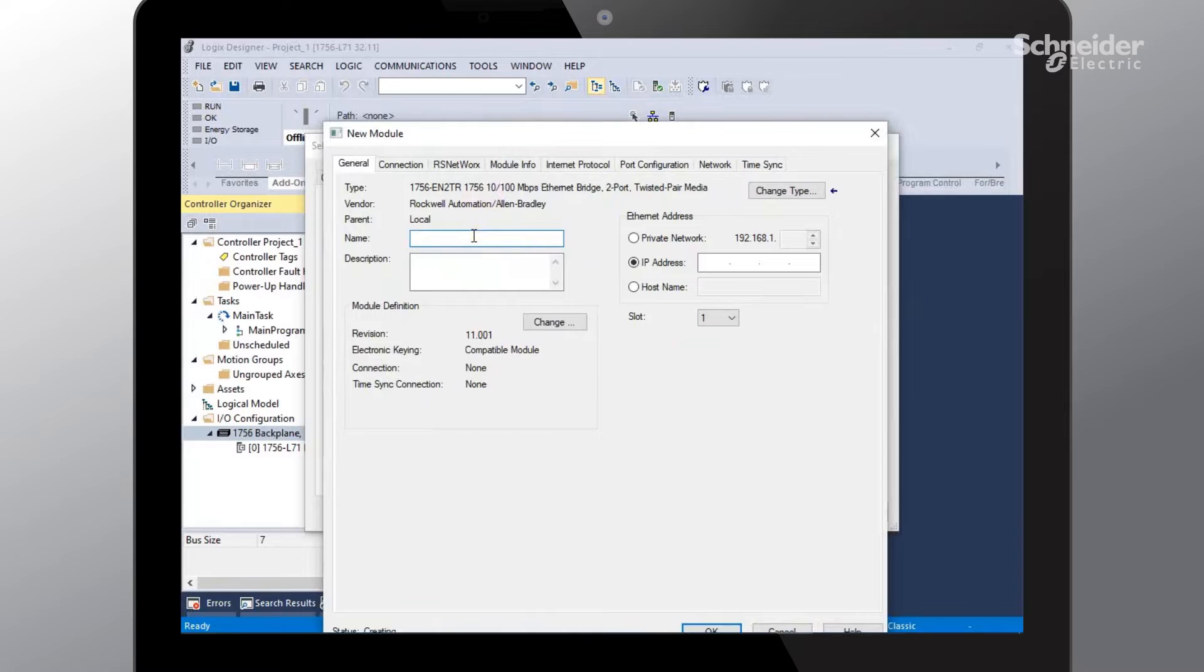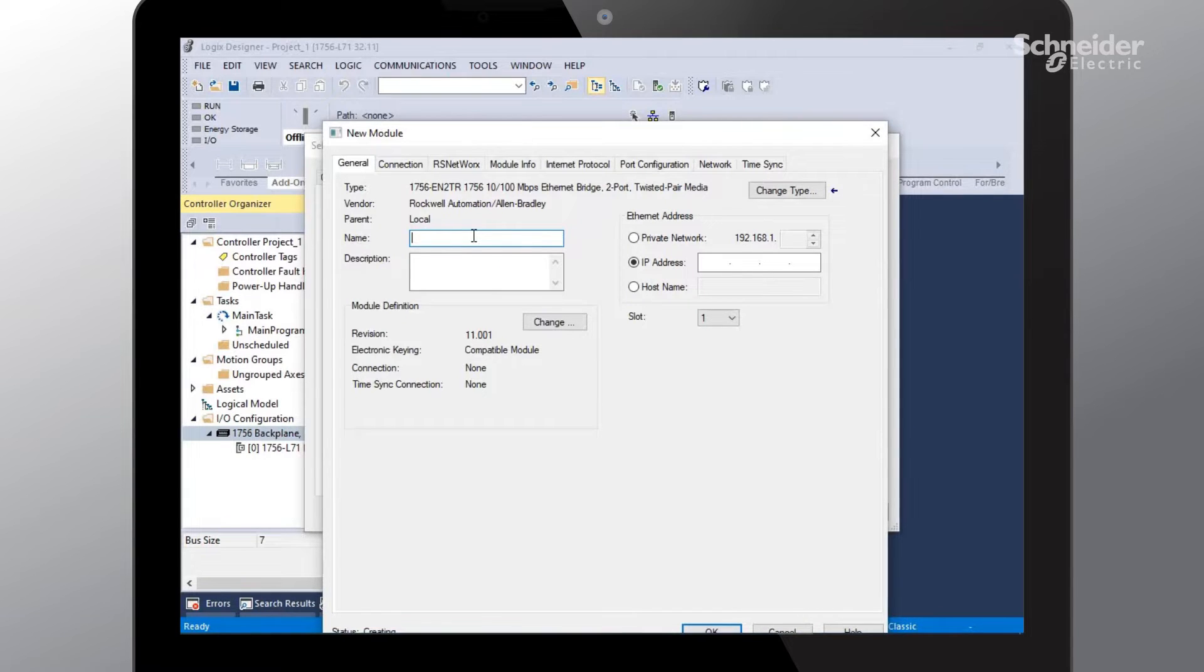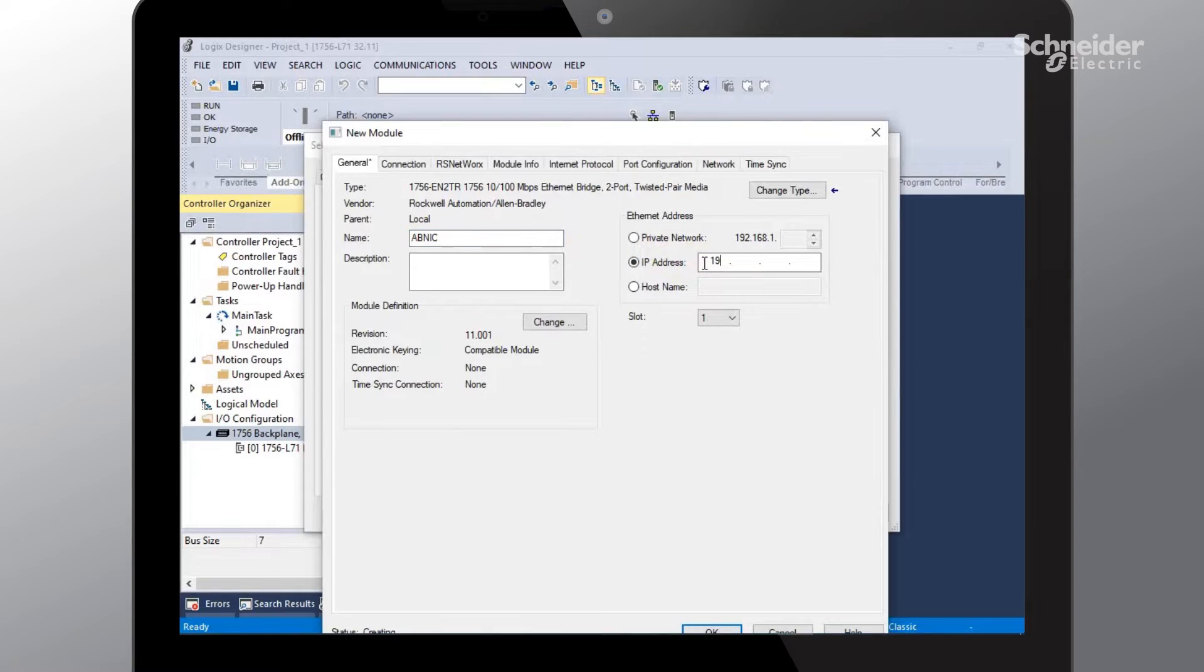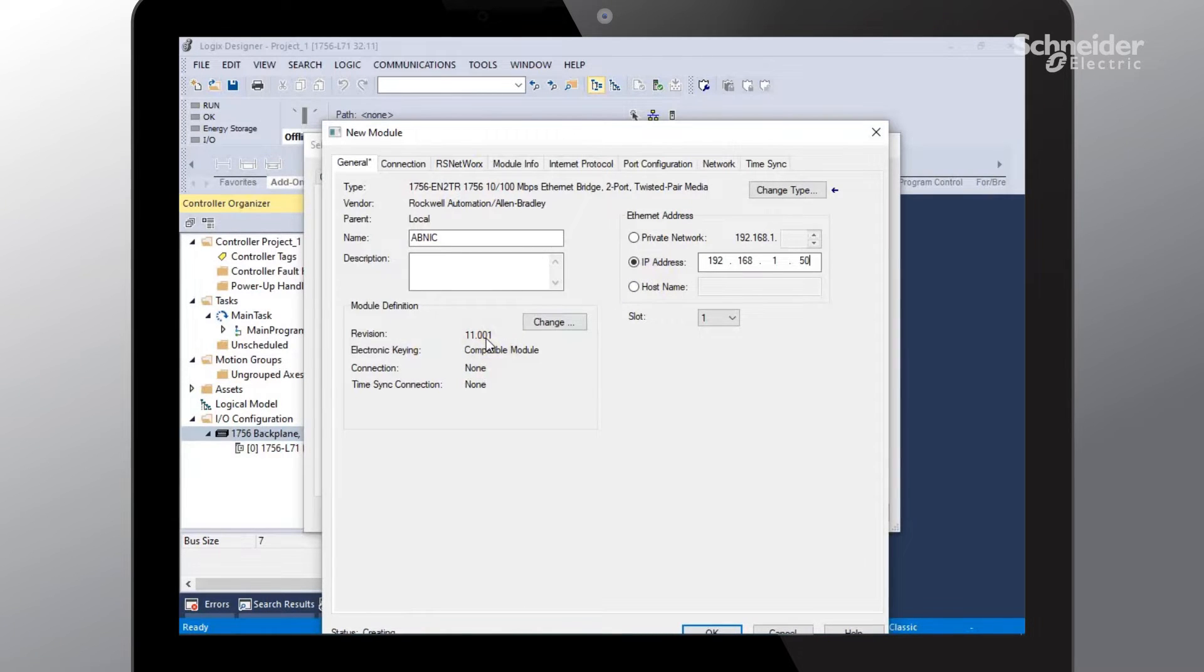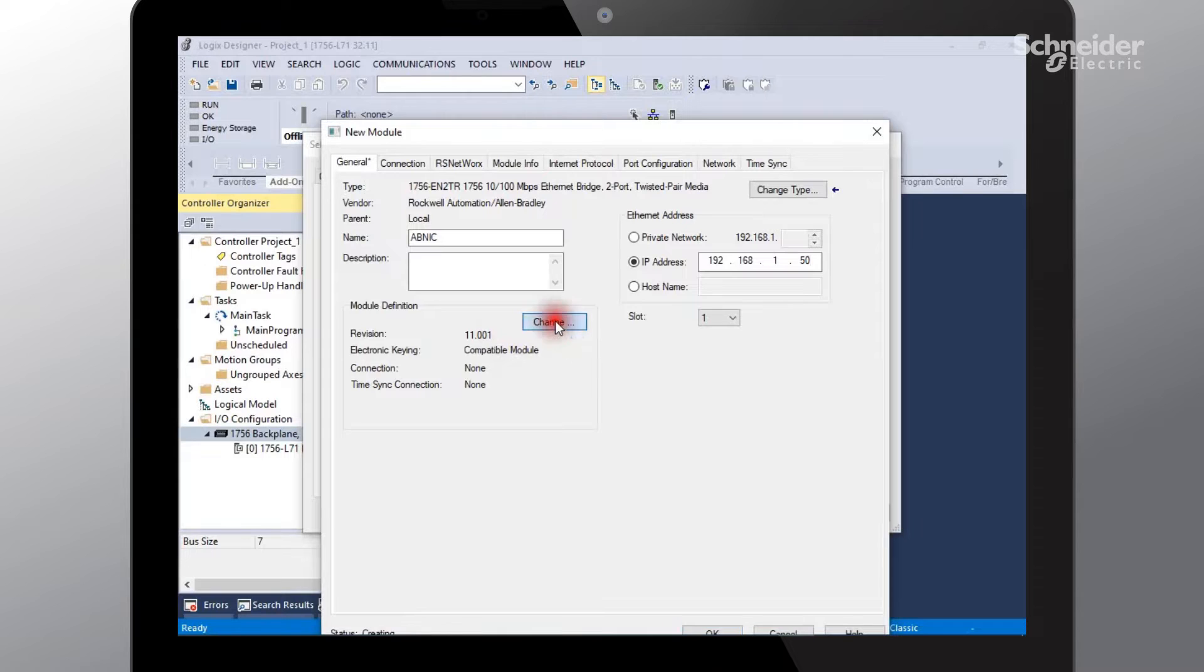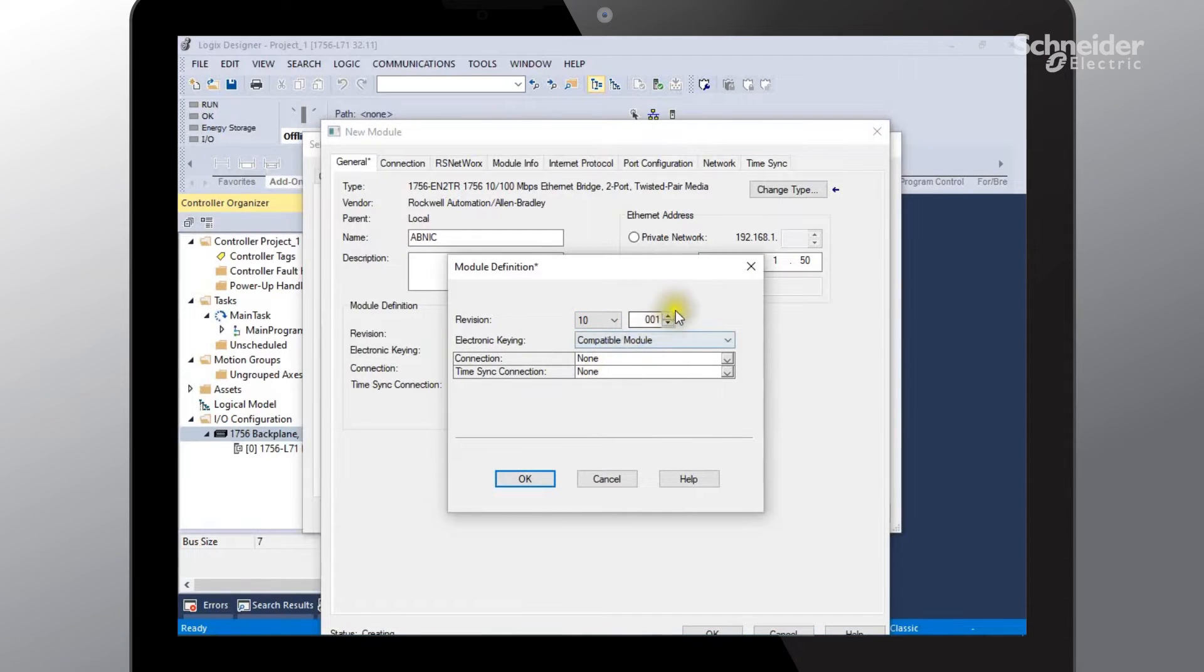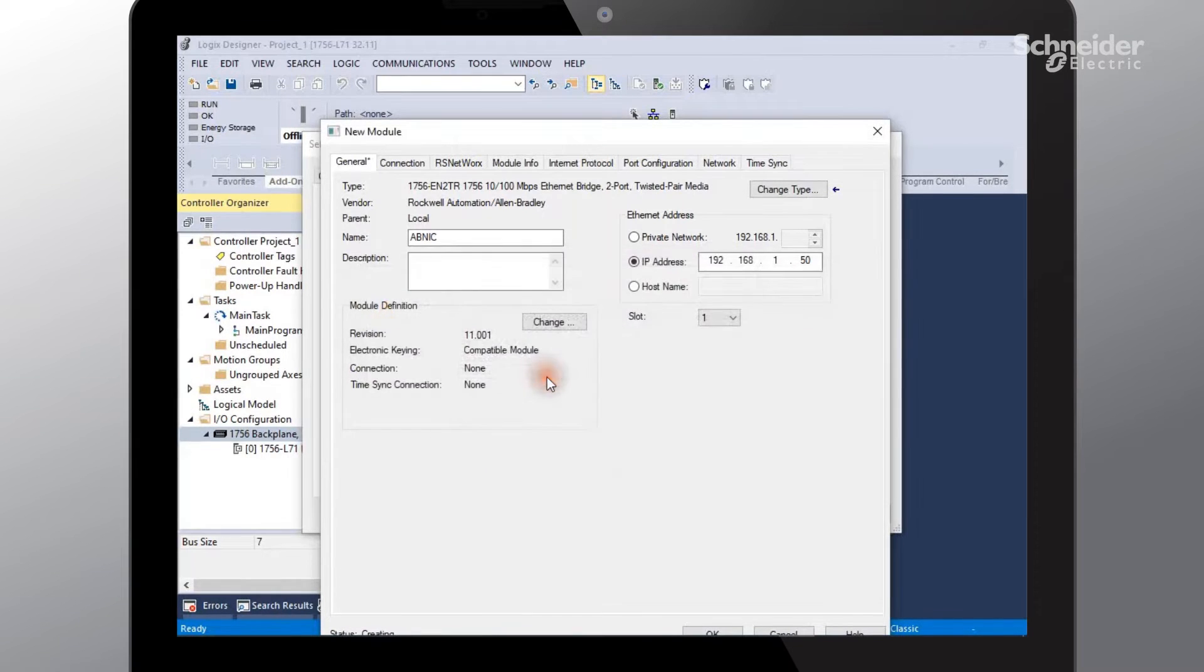On this page we're being requested to go ahead and name the module itself. I'm going to give it a name as well as an IP address. And on the actual communications module itself on the side located is the rev number of that particular type. The rev that we're going to be using for our module is 10.007, so I'll need to make the change here. Say OK and yes.